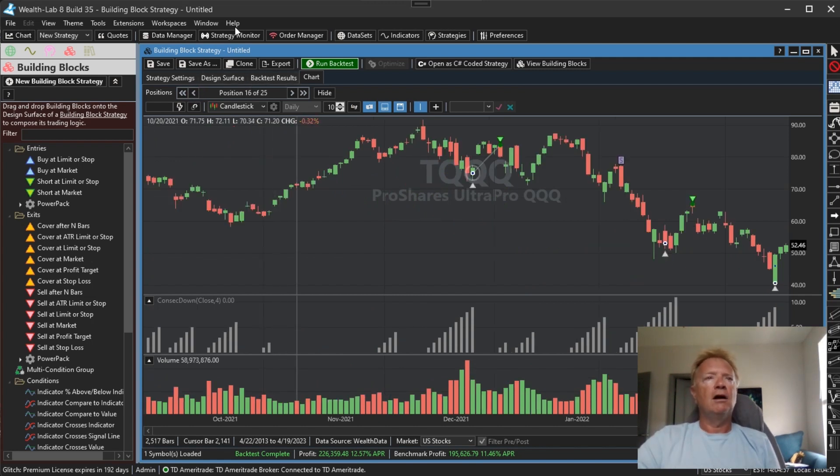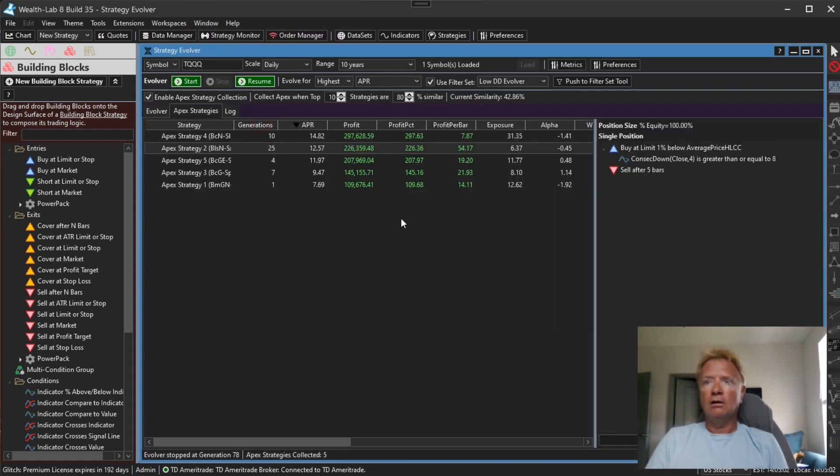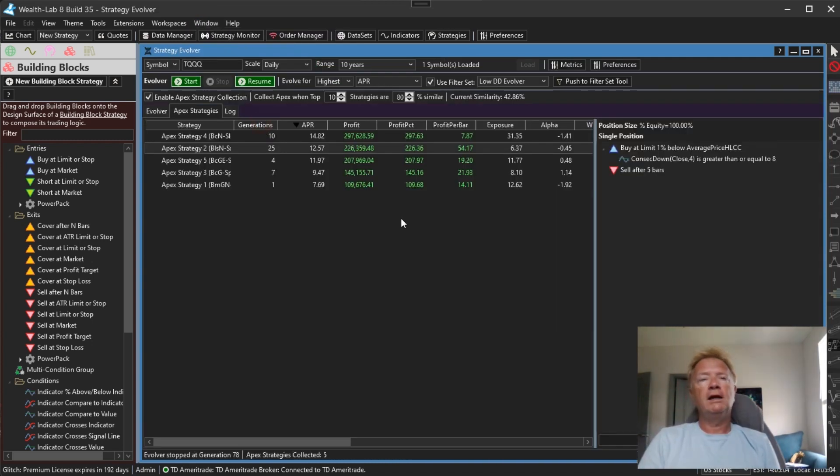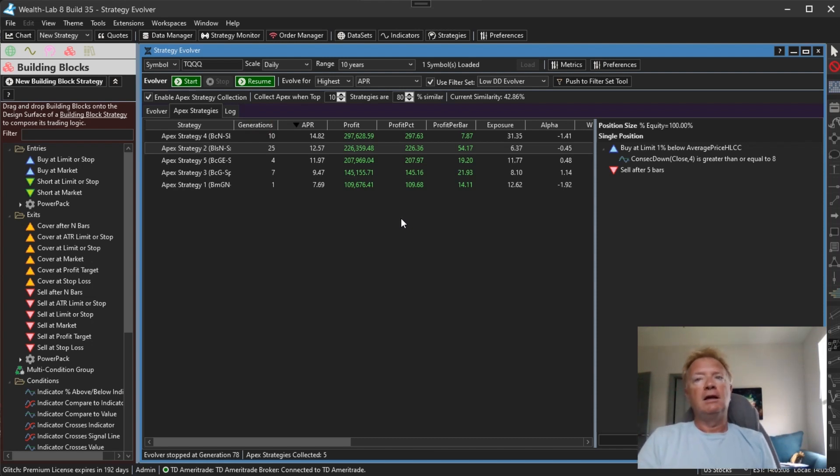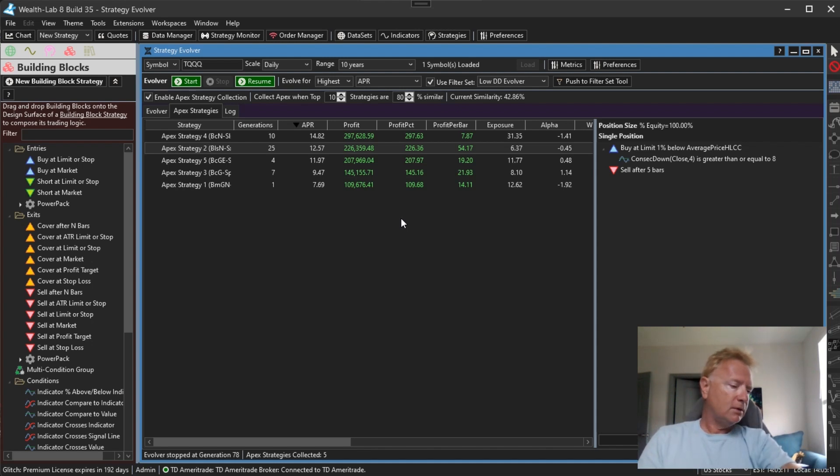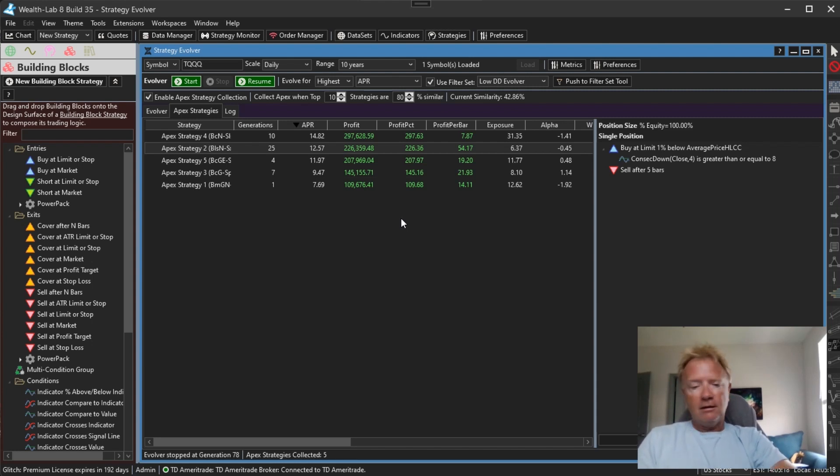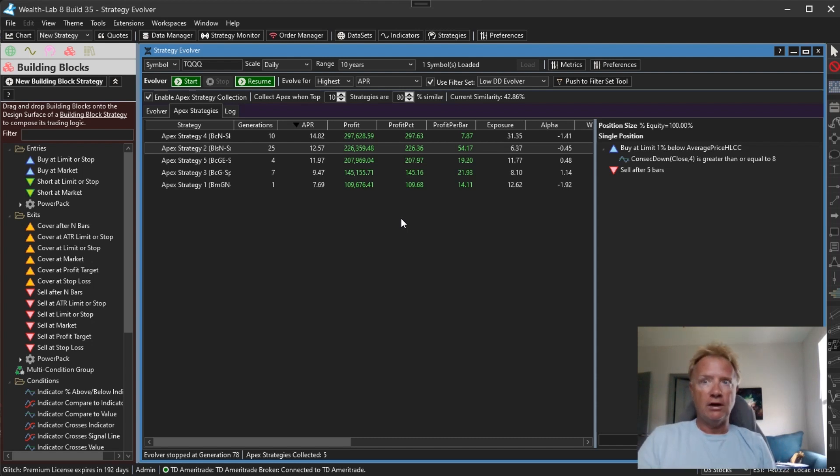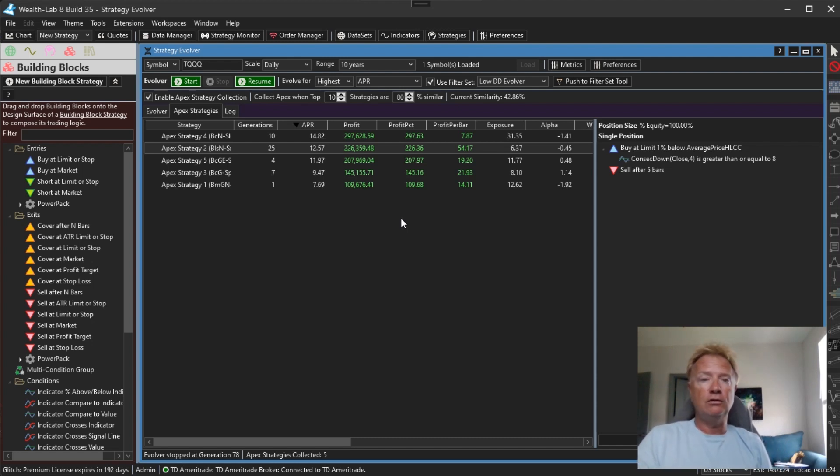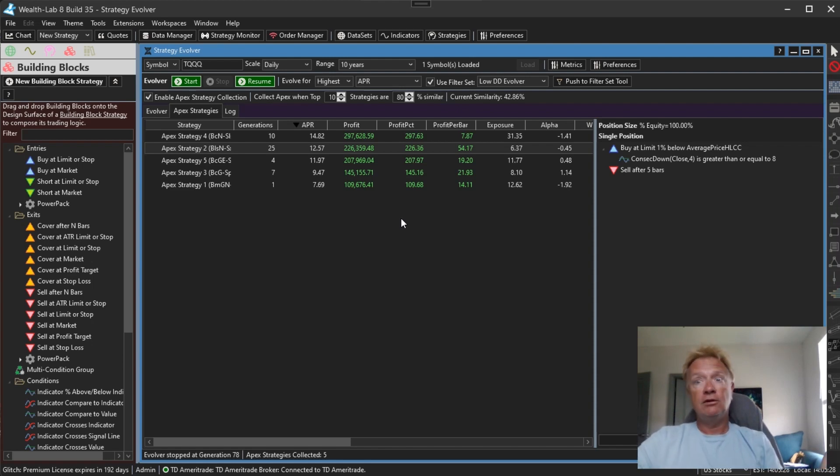These are our Apex strategies. You can collect them, let it run overnight, see what kind of Apex strategies you're able to gather. Hopefully this opens up a bit more space in the genetic evolver. Hopefully this will let you explore and develop some great new strategies of your own. And as always, if you do, be sure to share them on our forum. And until then, see you there.